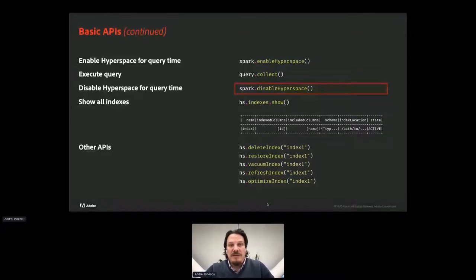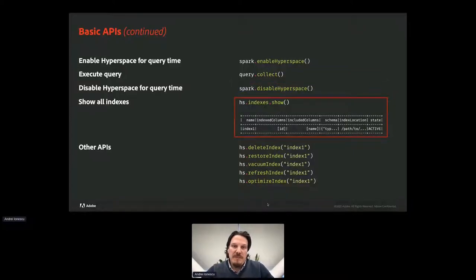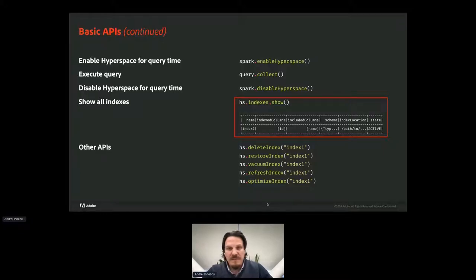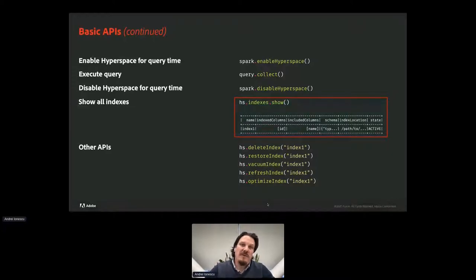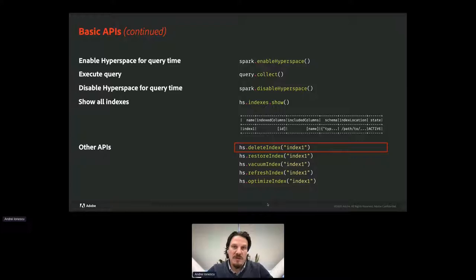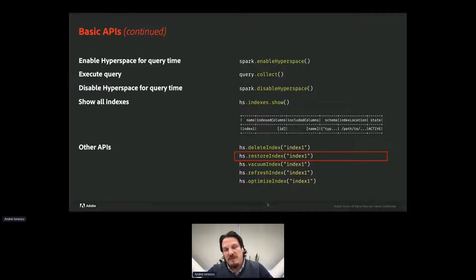To get insights on what indexes are available, Hyperspace gives us the indexes DataFrame where details about the created indexes are displayed: index name, the index and included columns, the schema of the index, the physical location, and its state. Hyperspace also has other useful management APIs: to delete an index we have the deleteIndex command — it is a soft delete. To restore an index we can use the restoreIndex command which will bring it back. To completely get rid of a deleted index, use the vacuumIndex command which will hard-delete the index.